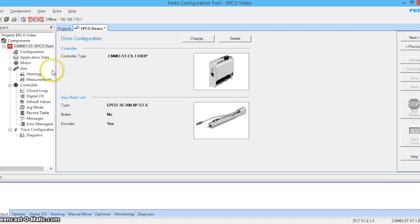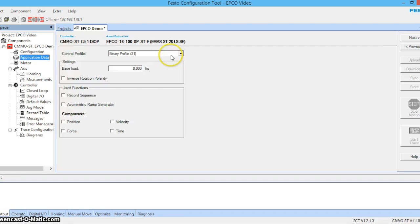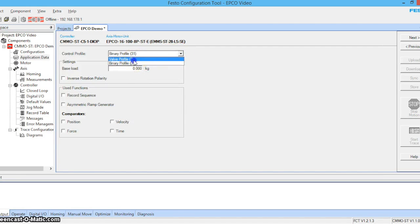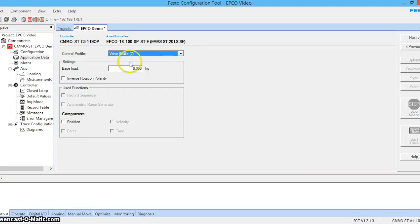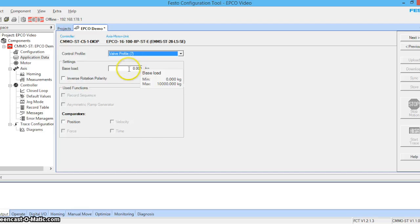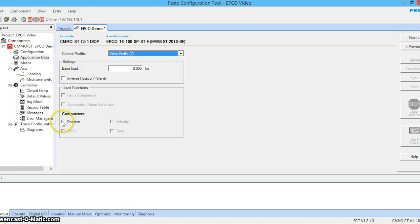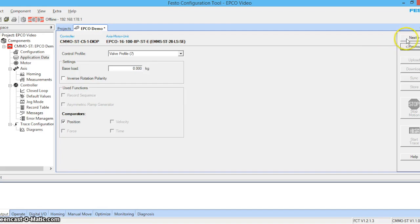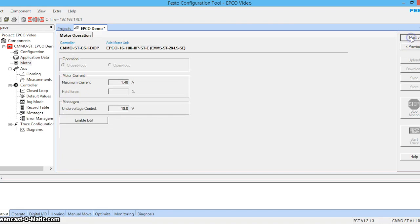All right, so let's enter some application data. Today we're going to be working in valve profile mode. We don't have any load on the actuator, so we can leave that be. But our comparators, we do want to select position. Okay, we'll click next.